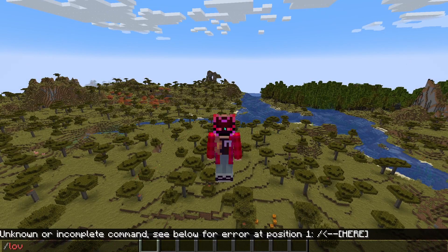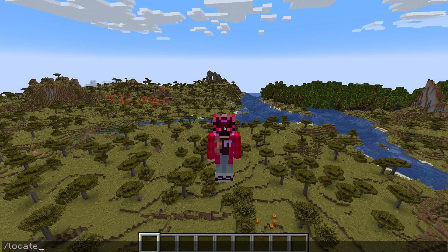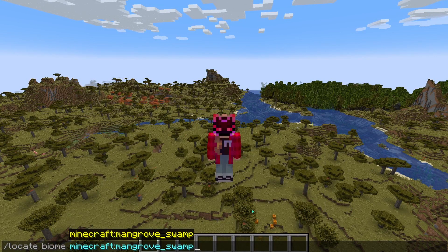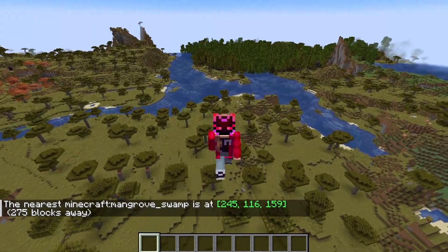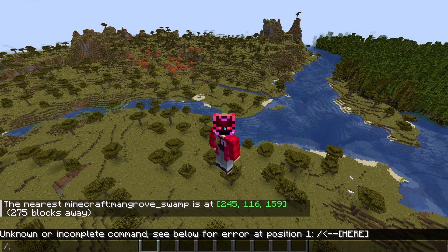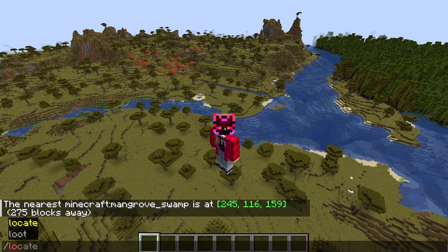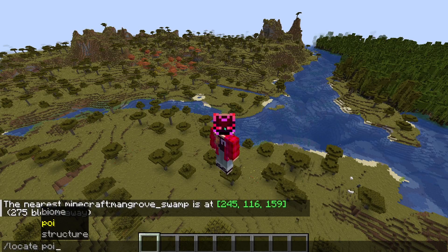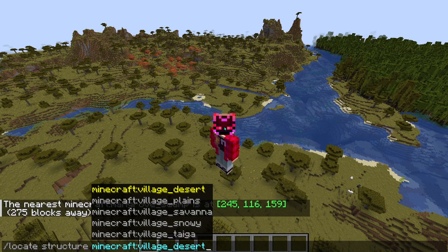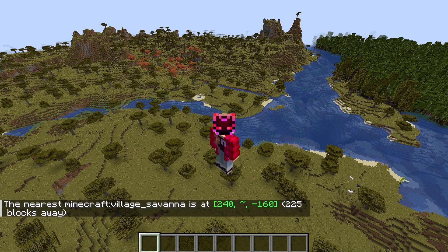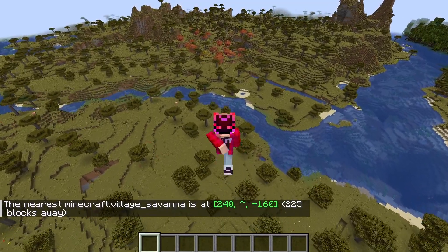So up first here we have Java, where we have the locate command where we can do both biome and structure. Now before this was a Java exclusive, but now that has changed. Here is the locate biome at work, and then we have the locate structure. Locate biome means you can look for any biome — there are way more than I remembered. And then you have the structures, which was what you could normally do in Bedrock, but you have a whole ton of stuff. You still get a bit more specific in Java, but overall I think it still works out pretty well.